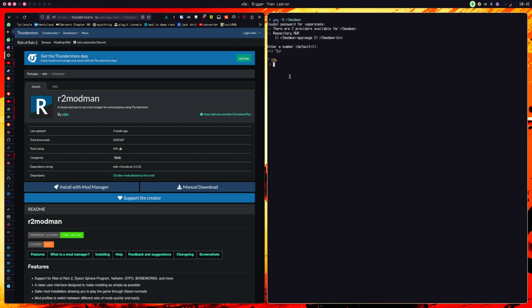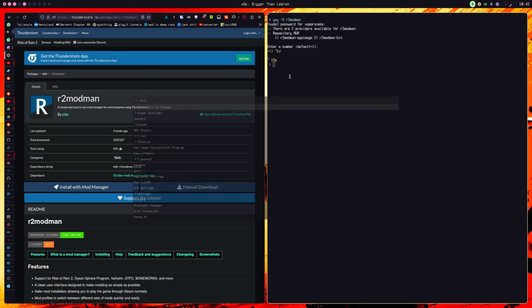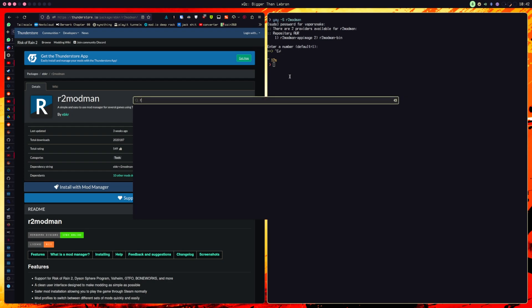So, as long as you have any of those, like r2modman from your repos or from the app image you've downloaded from the internet, it doesn't matter. You just need r2modman.